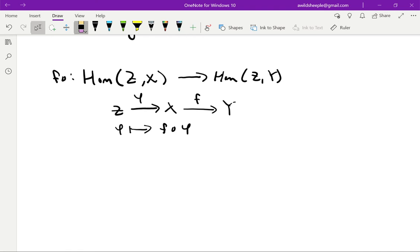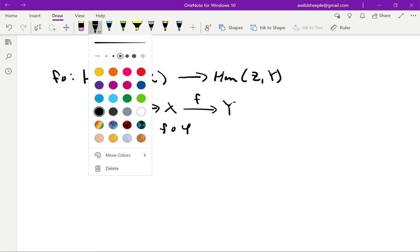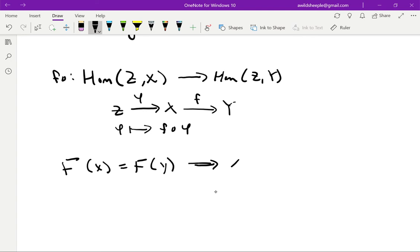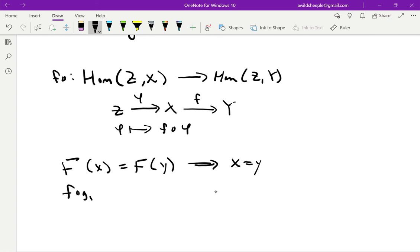Now let's see why this theorem is true. We can do both directions at once. Recall that the definition of an injective map is a map F such that F(x) = F(y) implies x = y. Our map F here is f∘, and x and y will be our pair of parallel morphisms g₁ and g₂. So, changing notation, what we have is: f ∘ g₁ = f ∘ g₂ implies g₁ = g₂ — and that's just the definition of a monomorphism. You can reverse all the steps to go in the reverse direction.